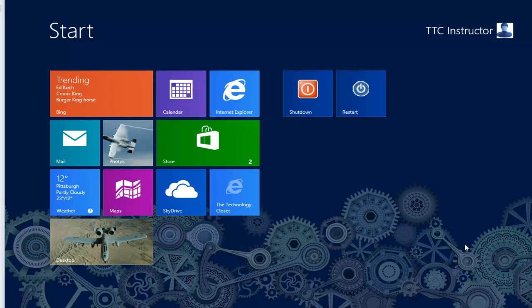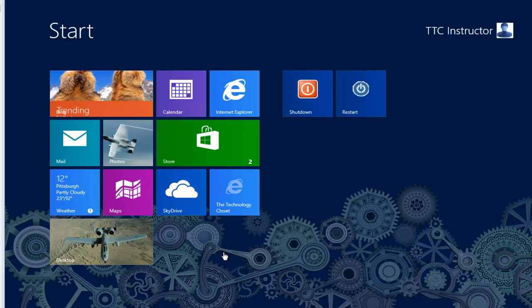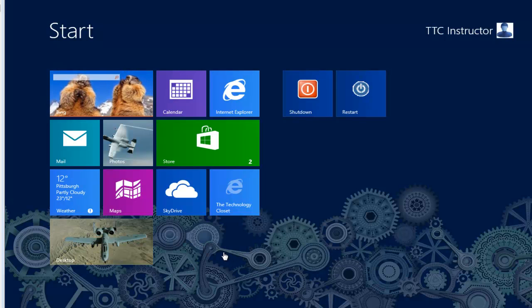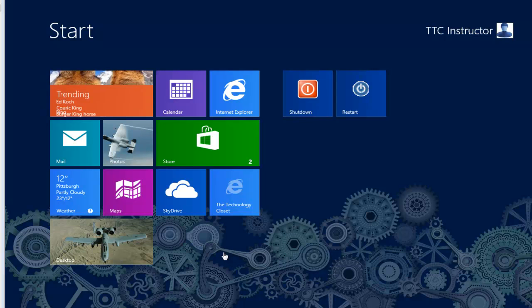Welcome to TheTechnologyCloset.com and our quick shots. In this quick shot, we're going to show you a more direct and convenient way of updating a group policy edit instead of restarting your computer.